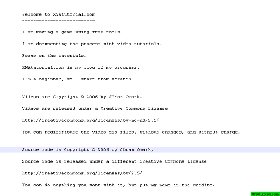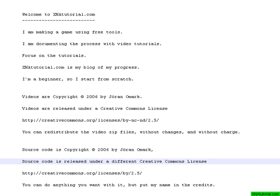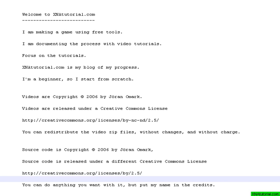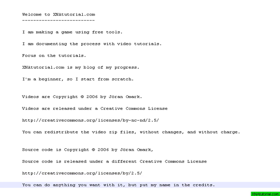The source code is also copyrighted by me. There is not much source code yet, but there will be. This one is under a different Creative Commons license. This one is a bit less restrictive.